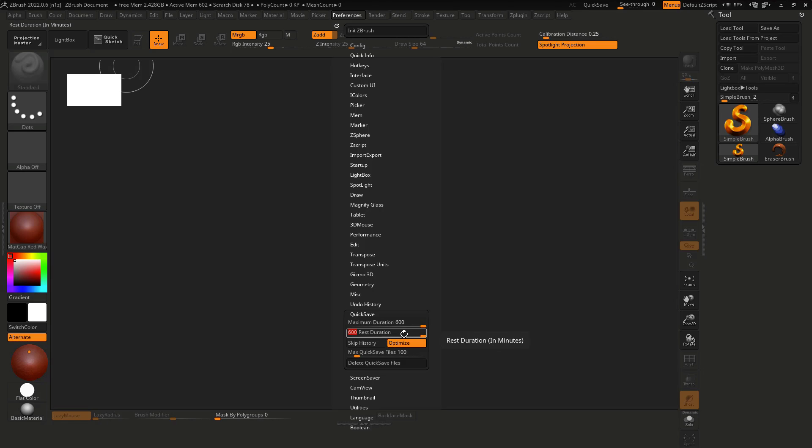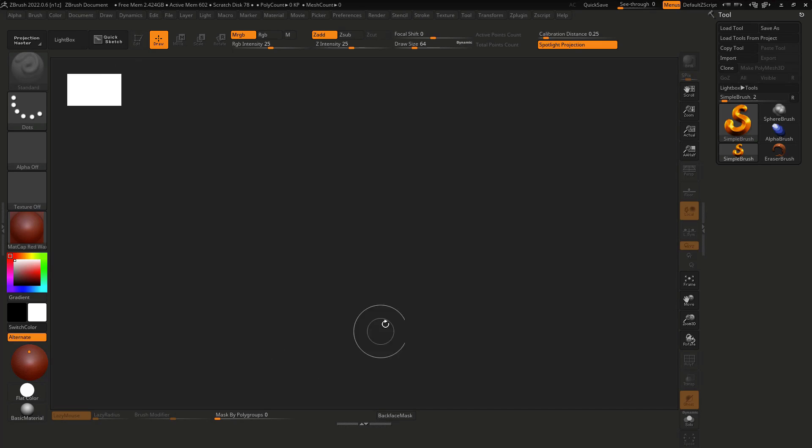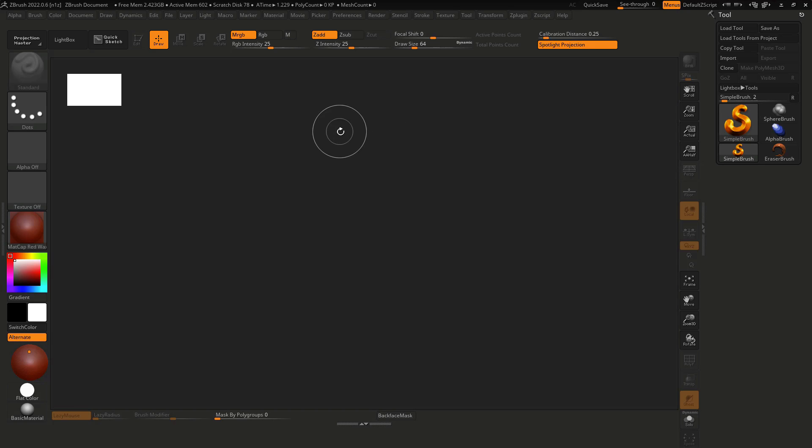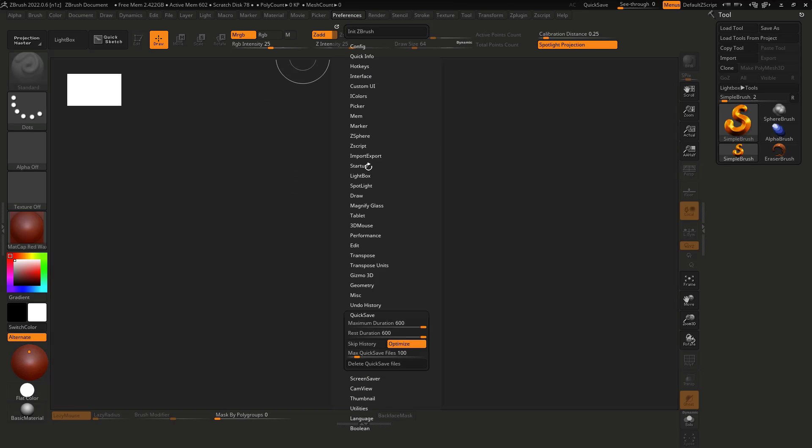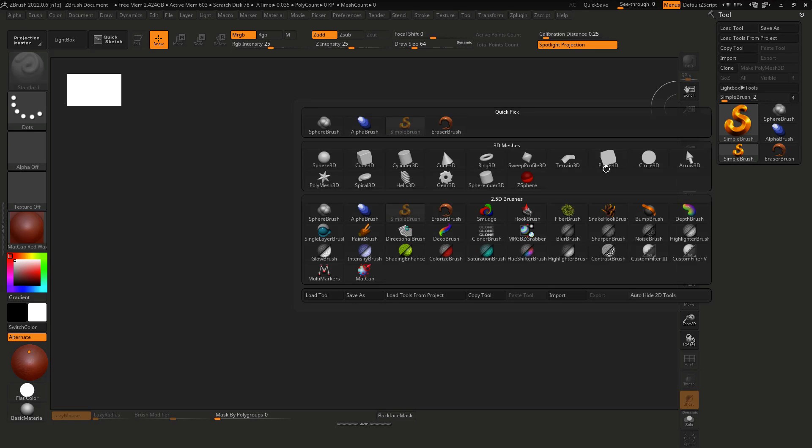Put the rest duration in the maximum duration too and delete quick save files, because if I have saved at some quick save files it will be deleted.